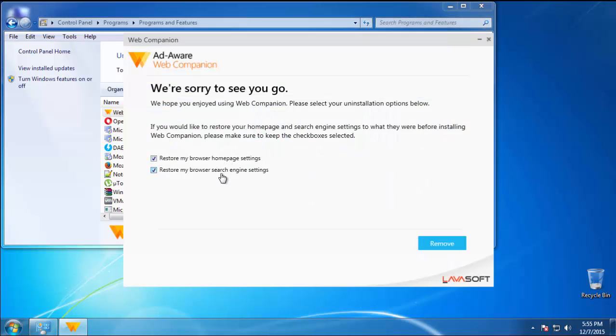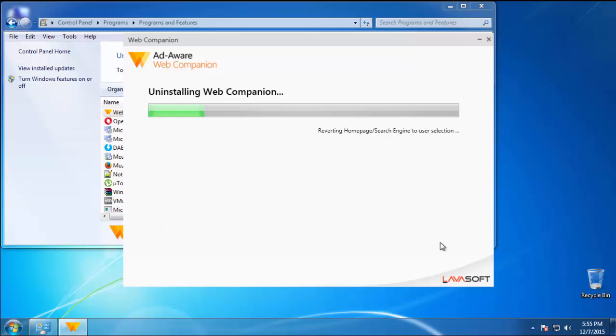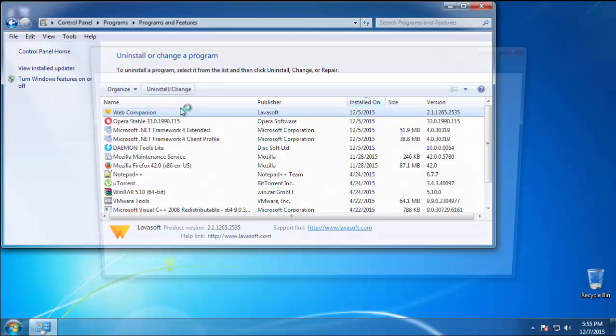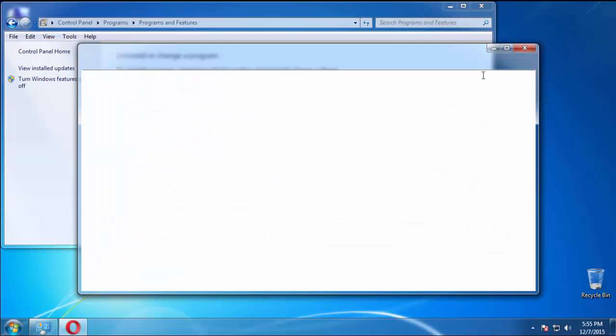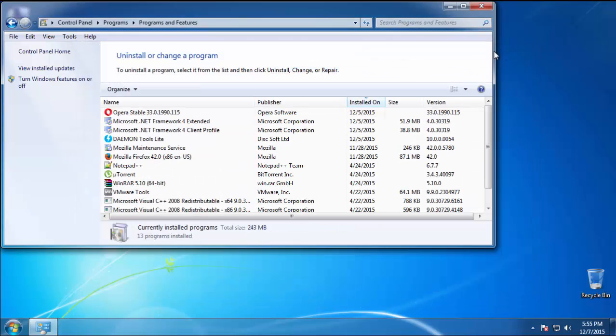So definitely look around and uninstall everything you don't remember adding. Now, you need to enter safe mode.